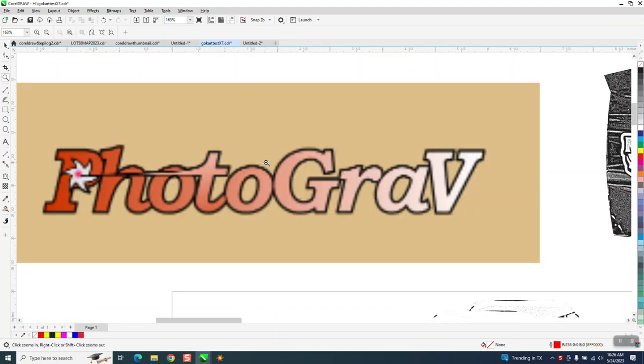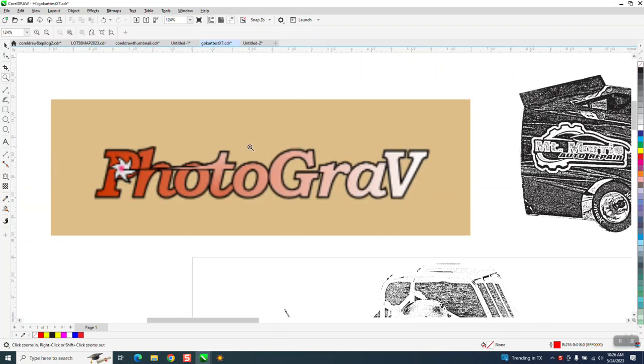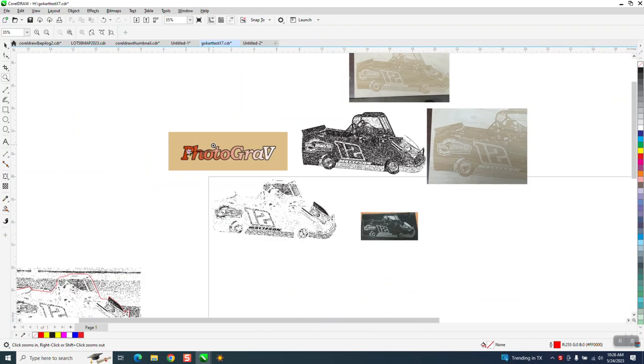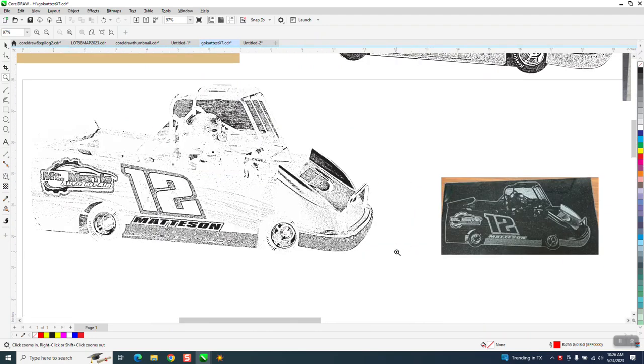Hi, it's me again with CorelDRAW Tips and Tricks, another part two of this PhotoGrav, and I went out to the shop.